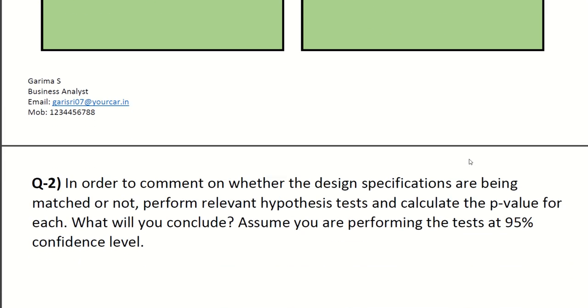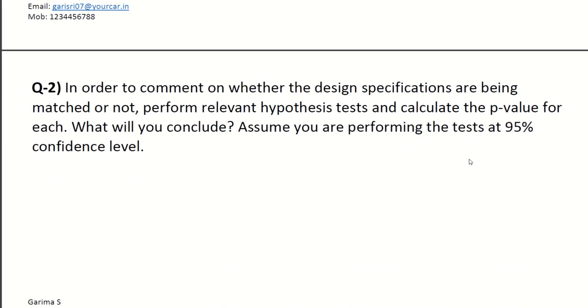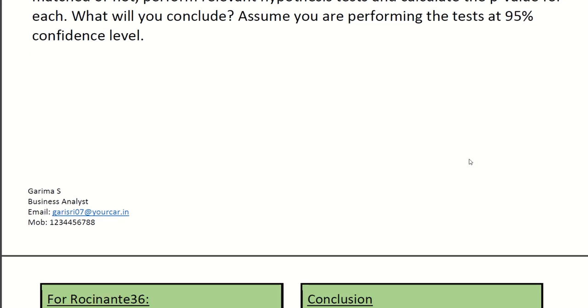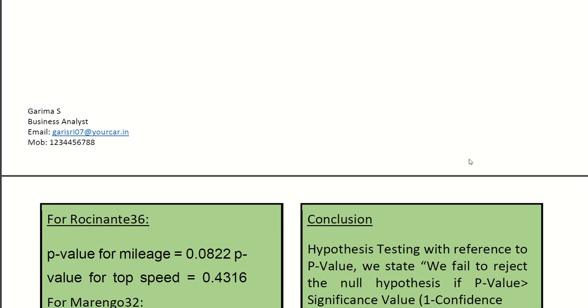Next question is, in order to comment on whether the design specifications are being matched or not, perform relevant hypothesis test and calculate the p-value for each. What will you conclude? Assume you are performing the test at 95% confidence level.